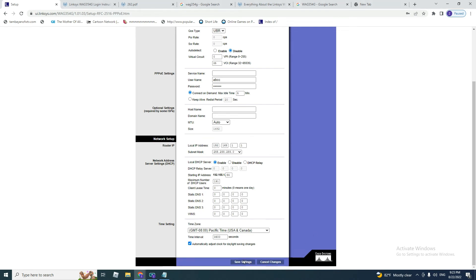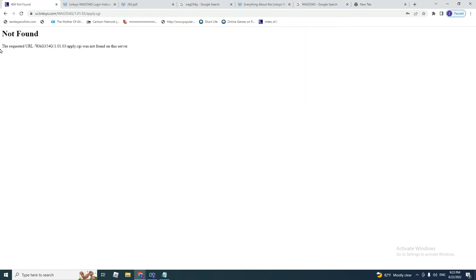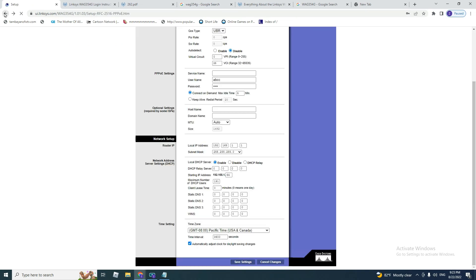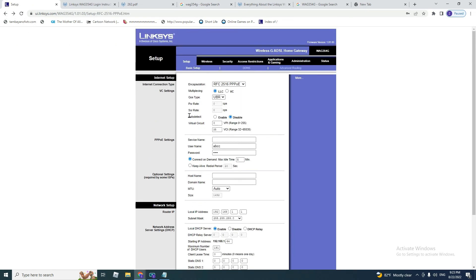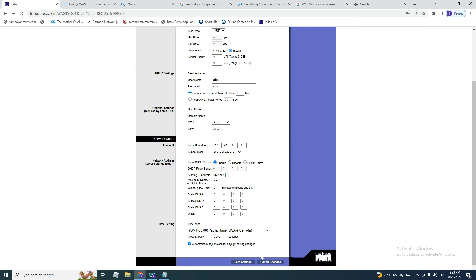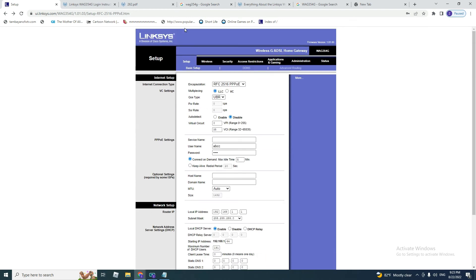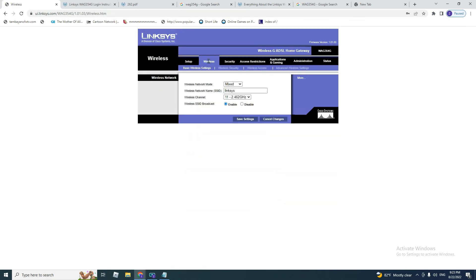You click on save. After you click save, it gives nothing because I'm using an emulator. But after you click save settings, you go to wireless. On the wireless, you need to write what you would like to name your Wi-Fi.